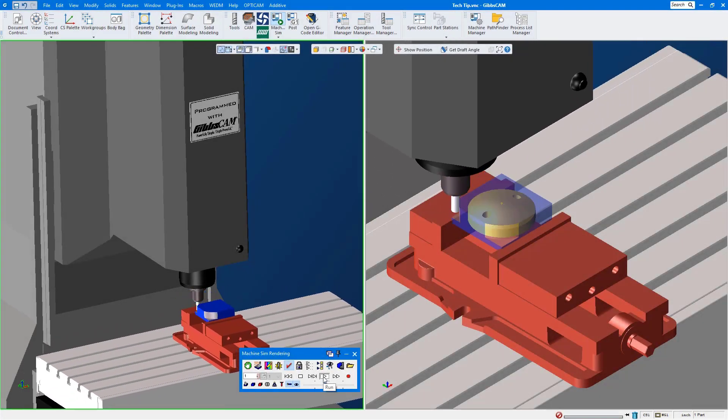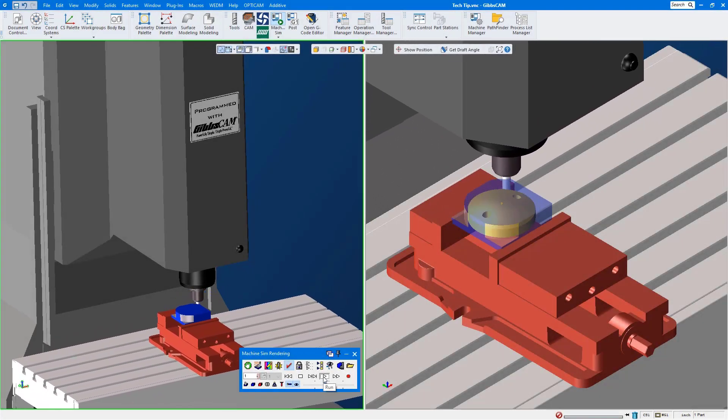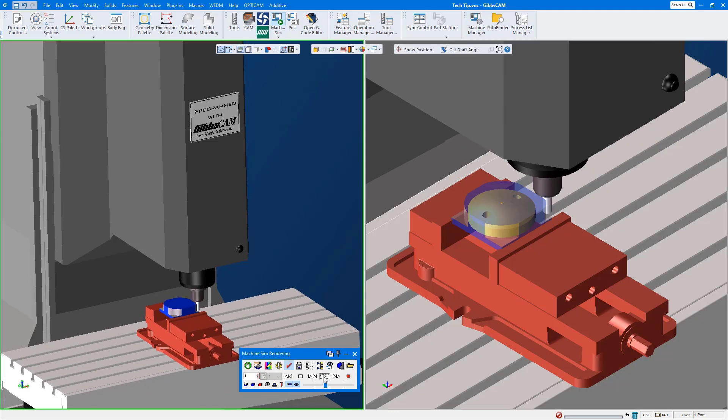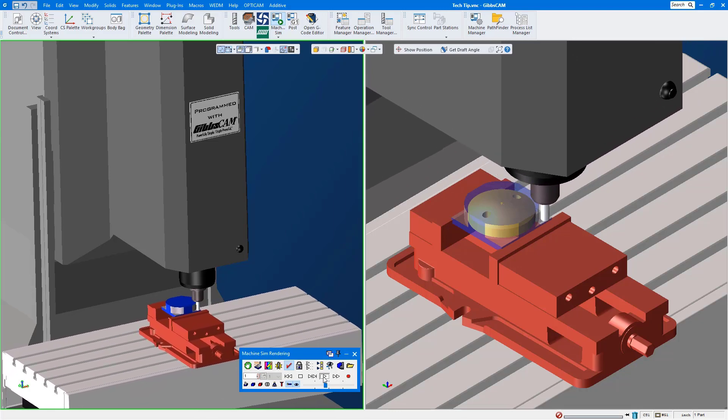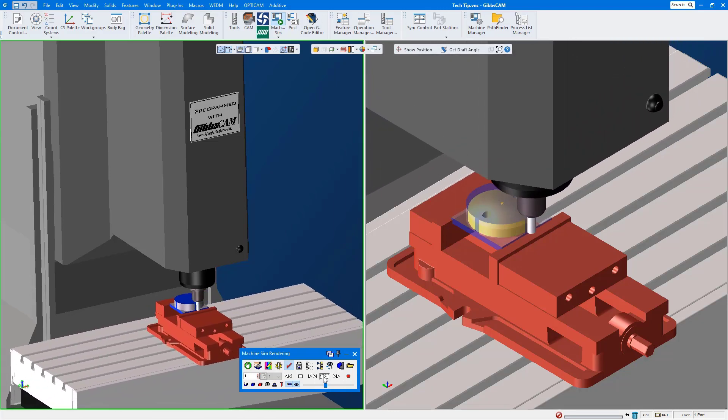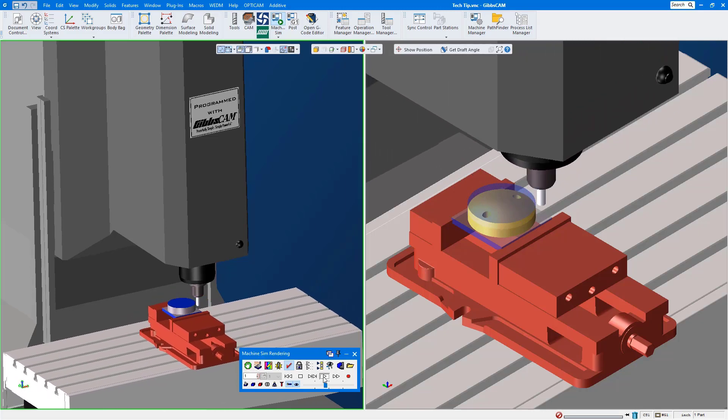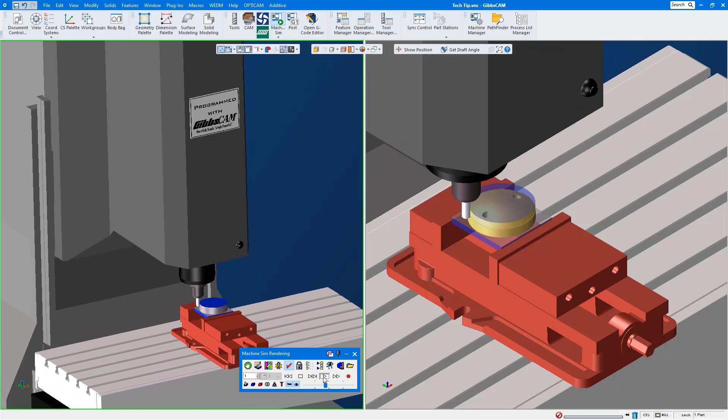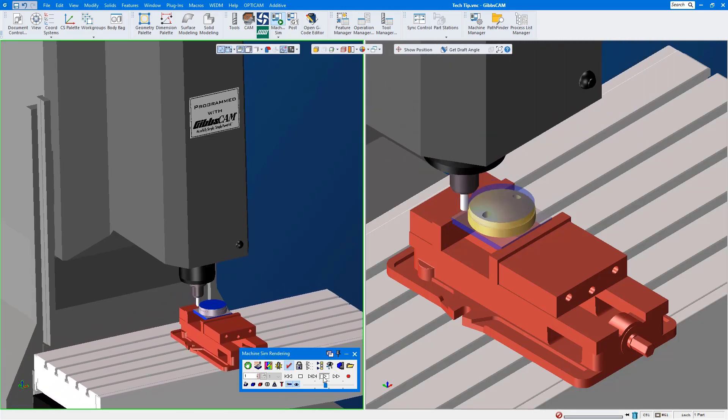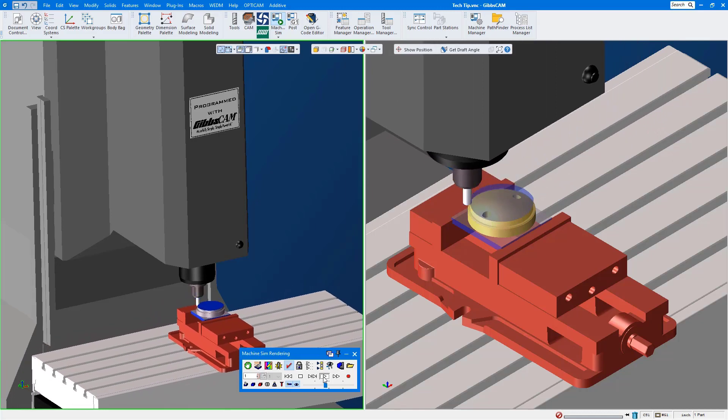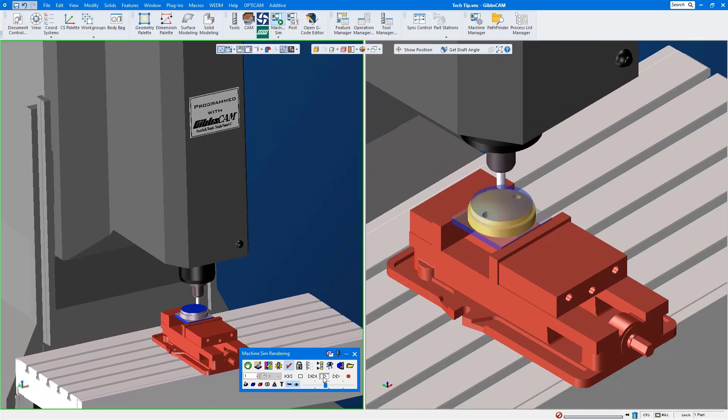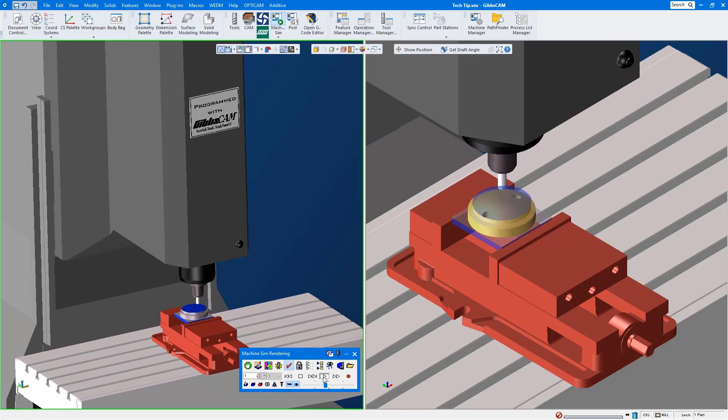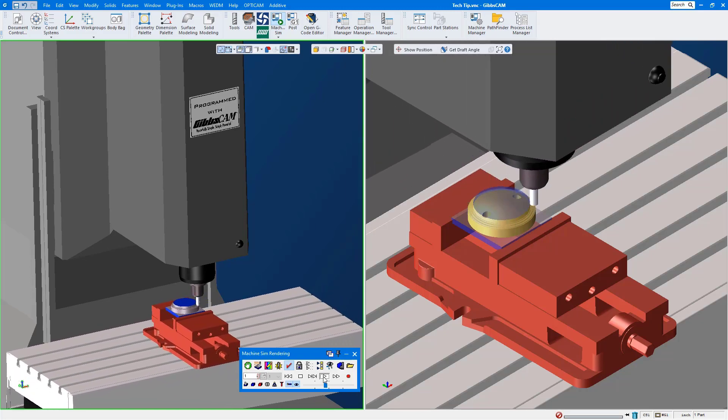Hello and welcome to another GibsCam tech tip that I hope you find useful and maybe you decide to implement it yourself. A question that I get asked quite often is how can I align a solid model without having to extract any geometry, especially if the model was extracted from an assembly and was just left in the assembly space.